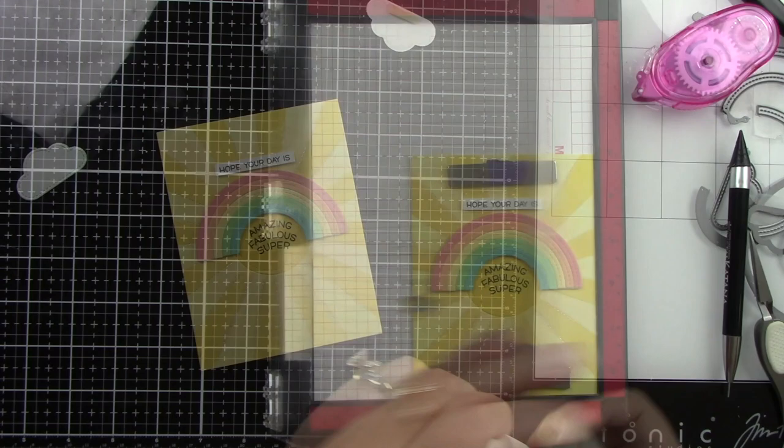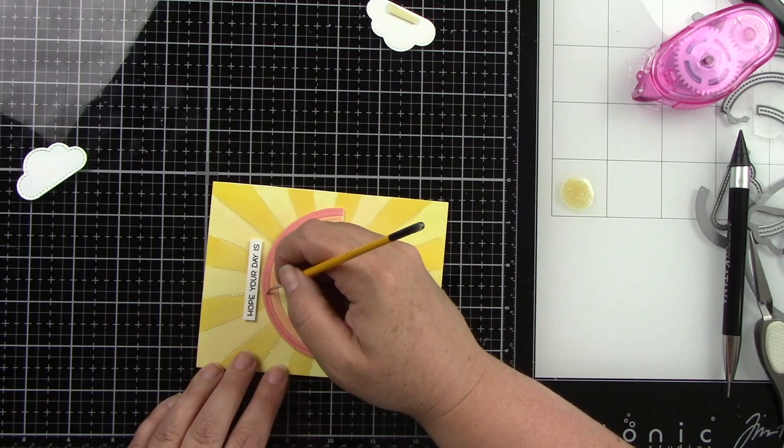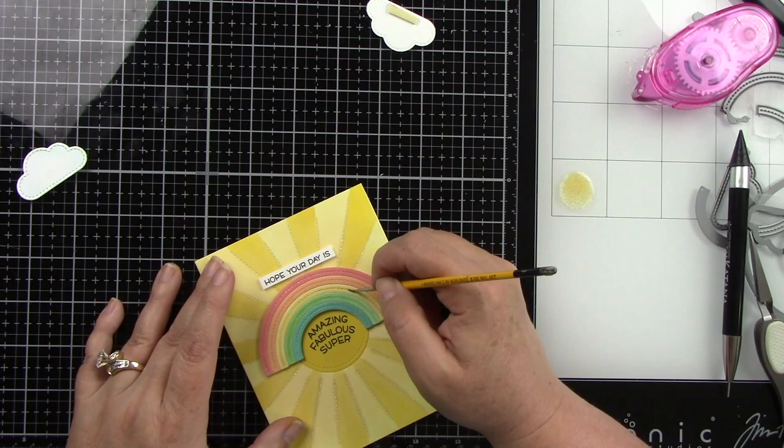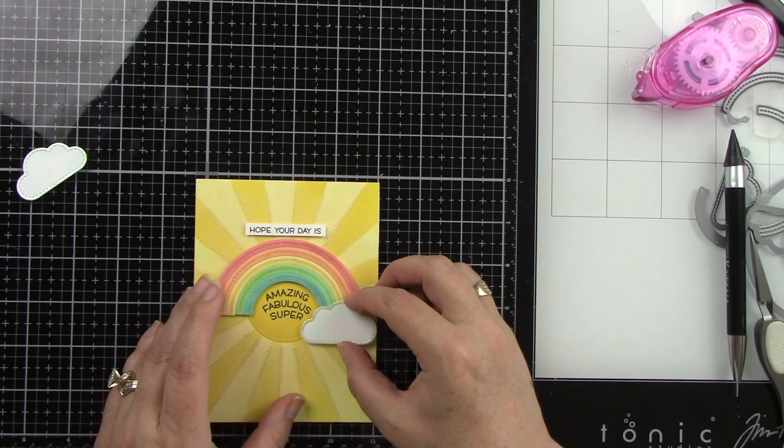Now I'm going to add some liquid stardust to the rainbow pieces on the little stitched lines right in the center of the rainbow. And I'm so glad I did this, because this just added more interest to this whole background. And of course, that liquid stardust is beautiful. Then I'm going to add my cloud pieces.